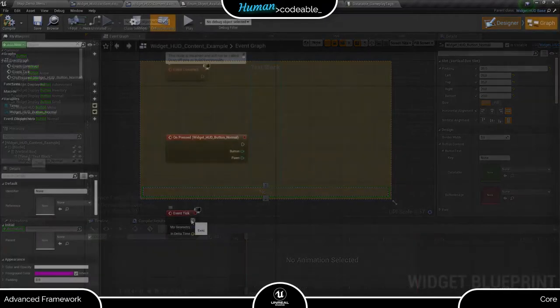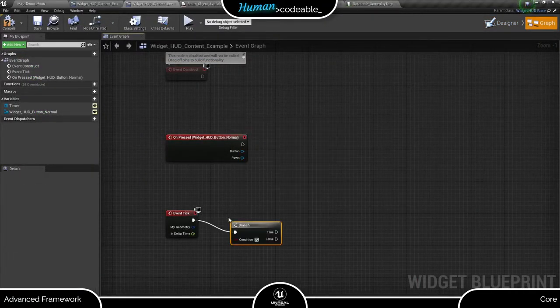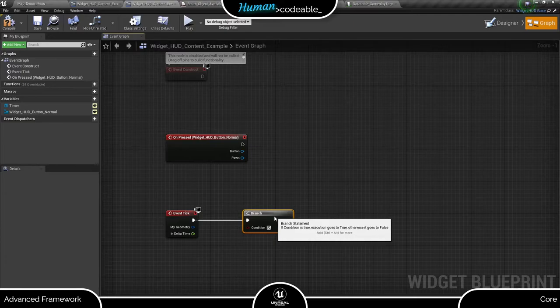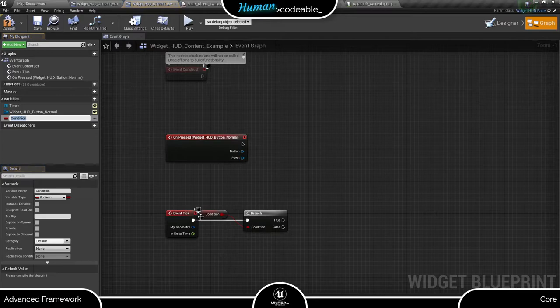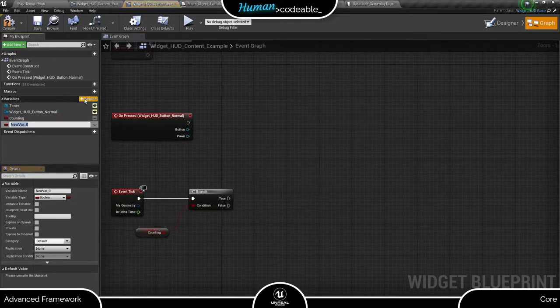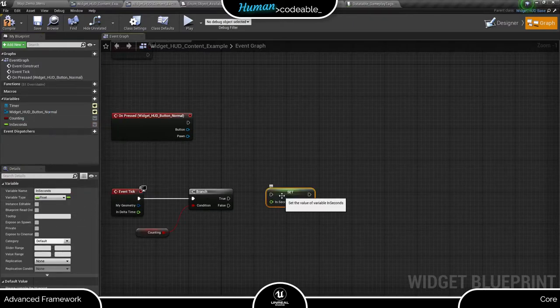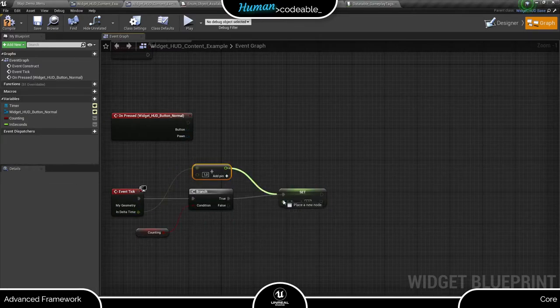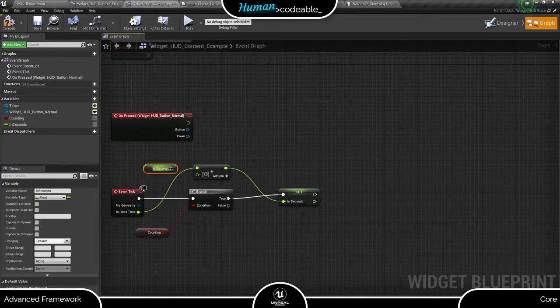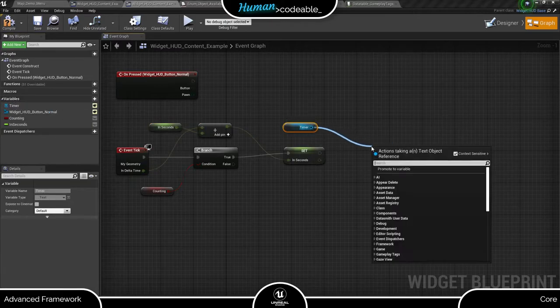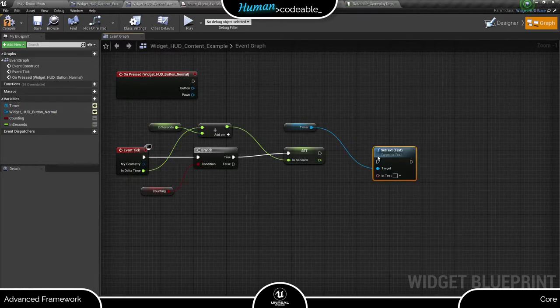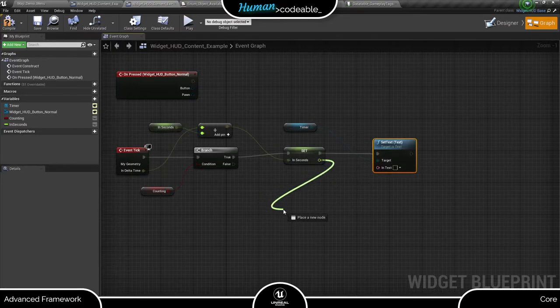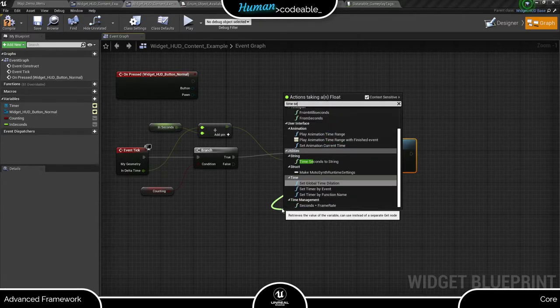Let's head over to the graph. For the logic of my timer, I need three events. In the event tick, I count out the time and set the text field accordingly. The conversion of the float to minutes and seconds is implemented by the Unreal function time seconds to string.